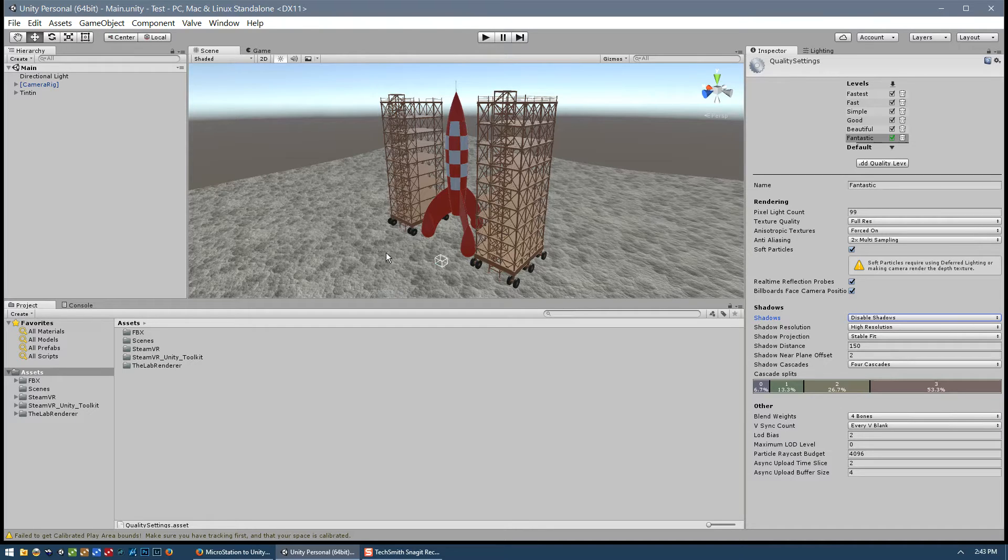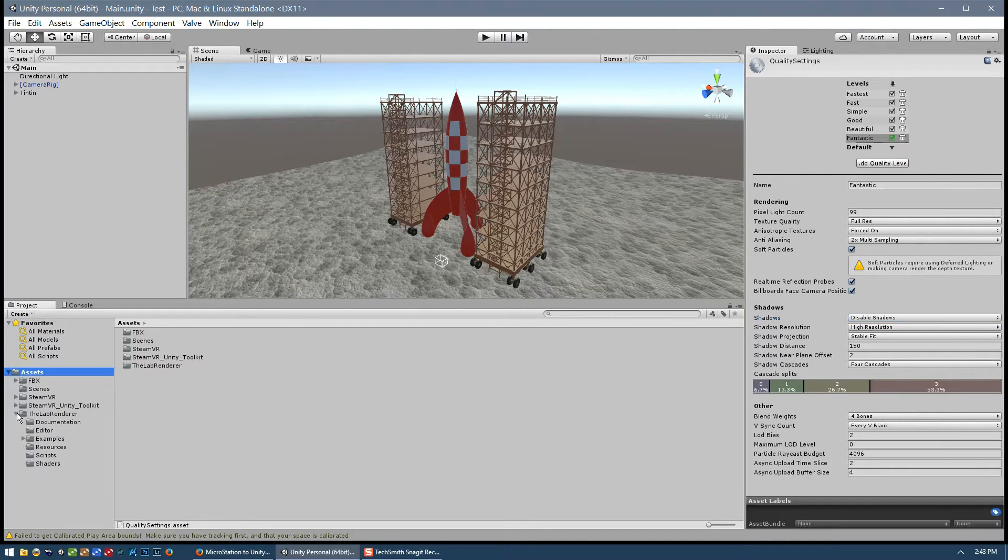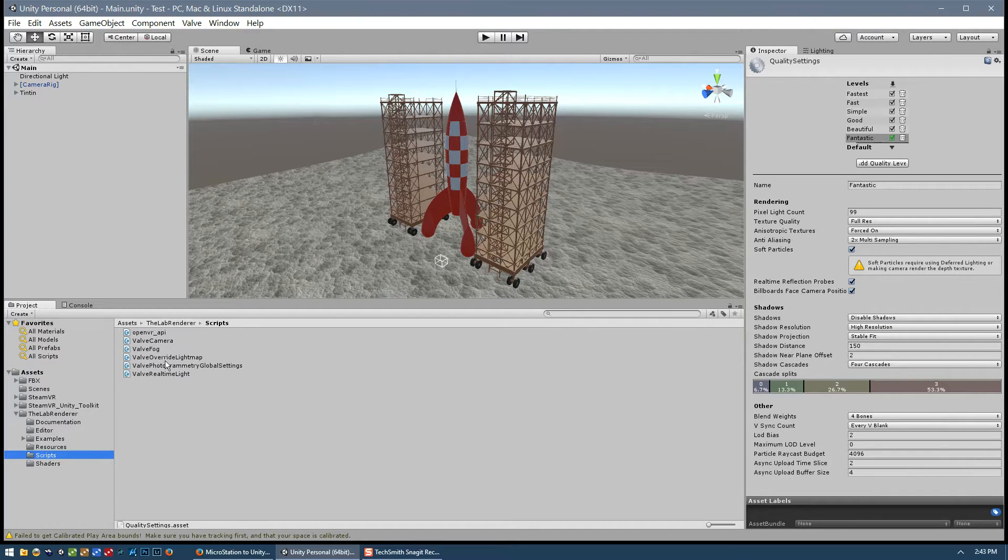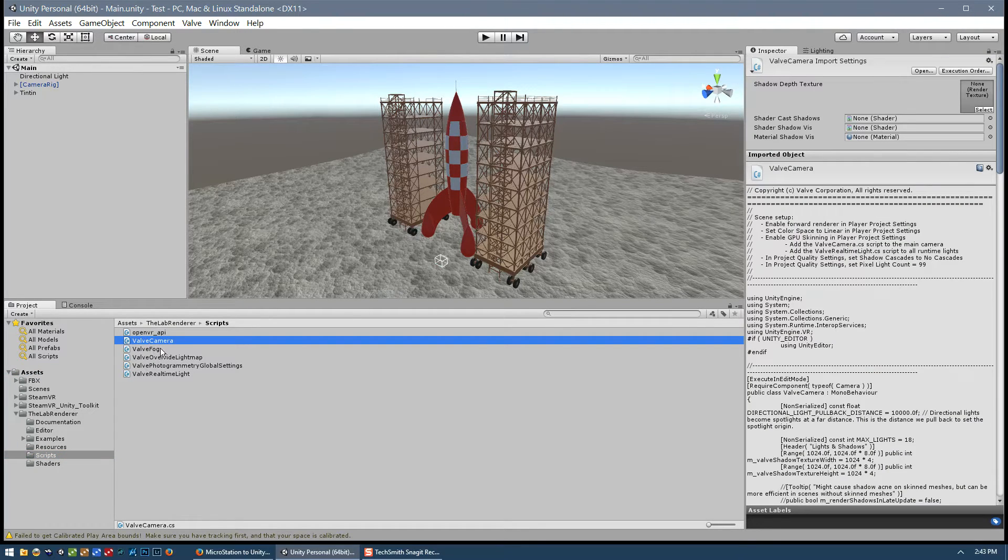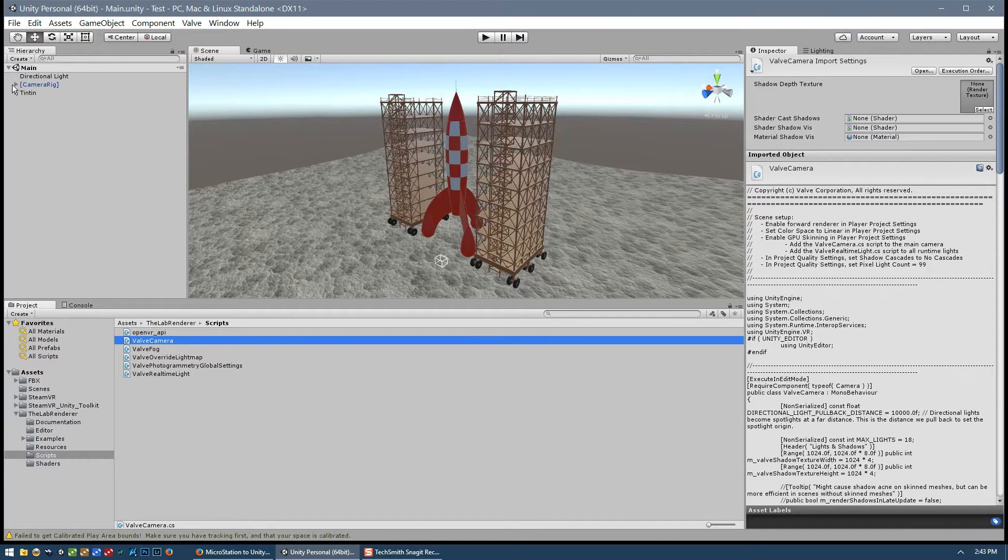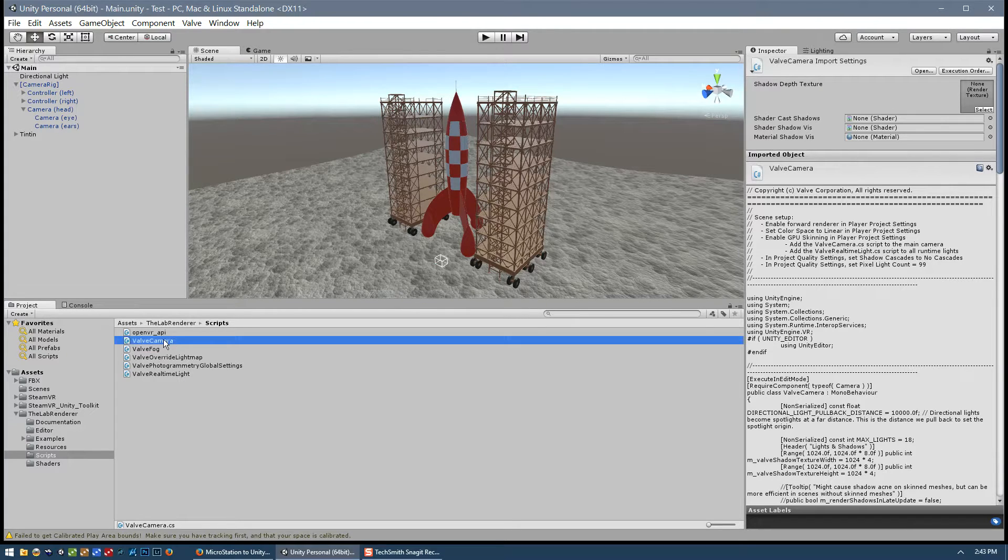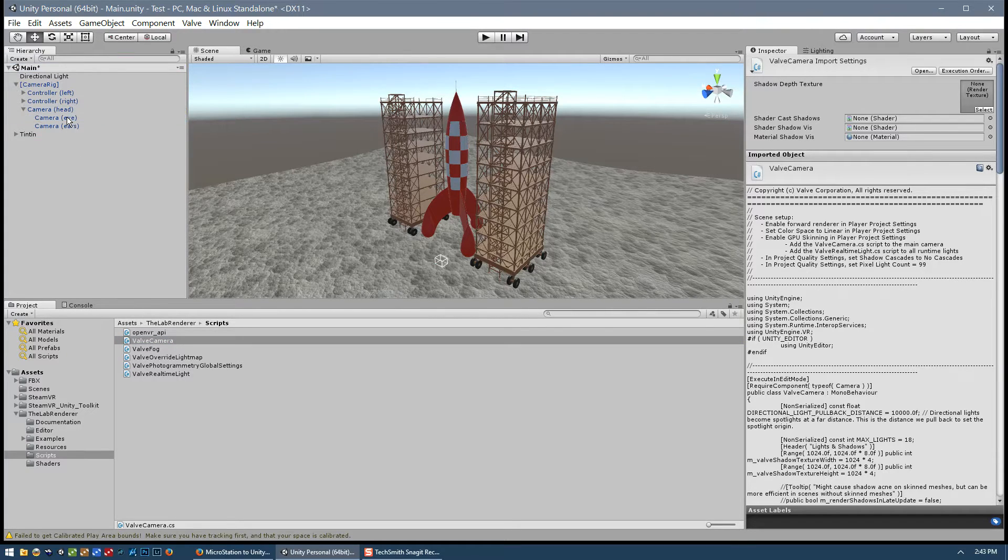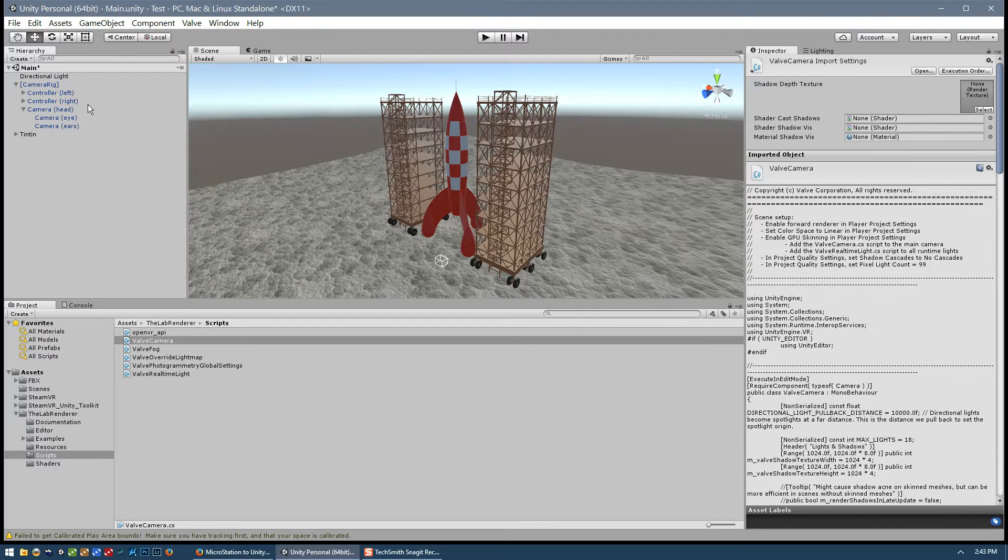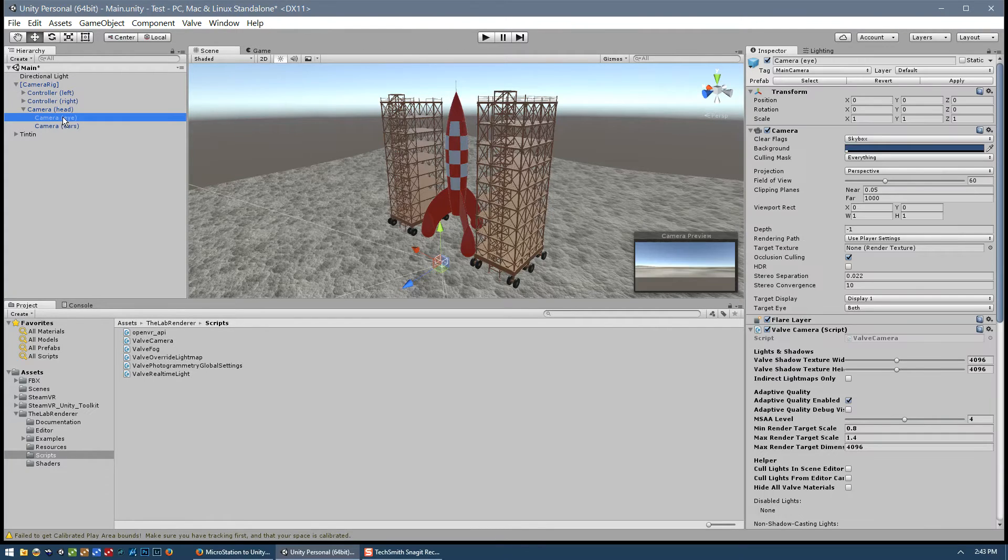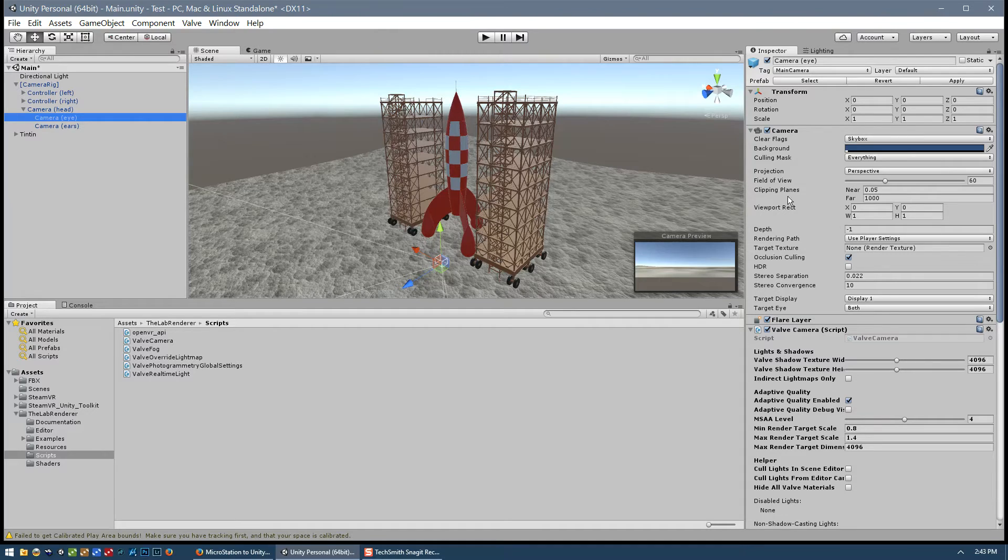So now that that's done, we will come down to the lab renderer plug-in, go to the scripts folder and apply this valve camera script. And so this needs to be applied to the camera rig, camera head and then camera eye. So we'll just drag and drop that onto the camera eye and then just have a look at some of those settings. So click on the camera eye over here and then we have some settings here.